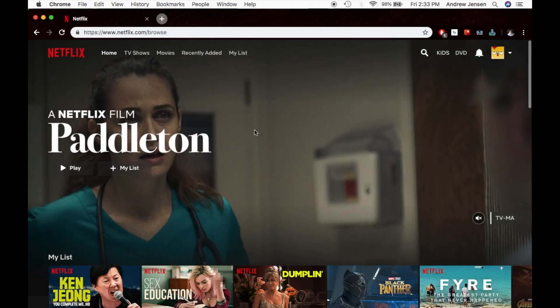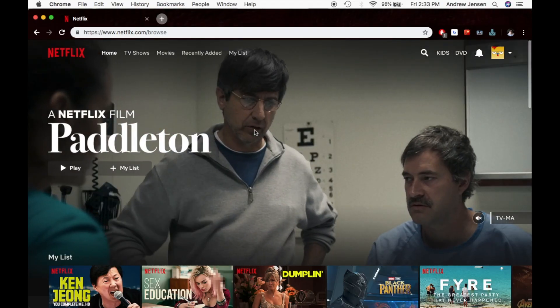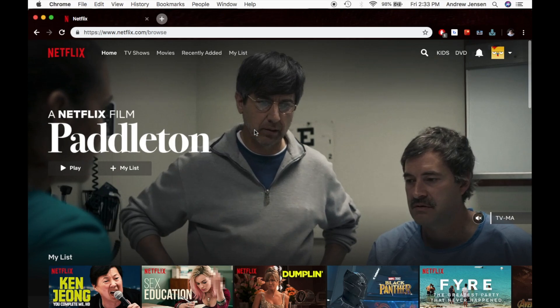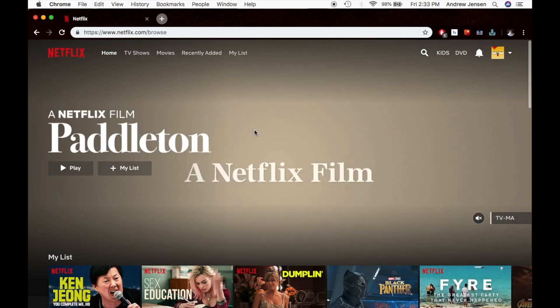Hello everyone, this is Andrew from Tech Talk. Today I'm going to be showing you how to delete a profile on your Netflix account.